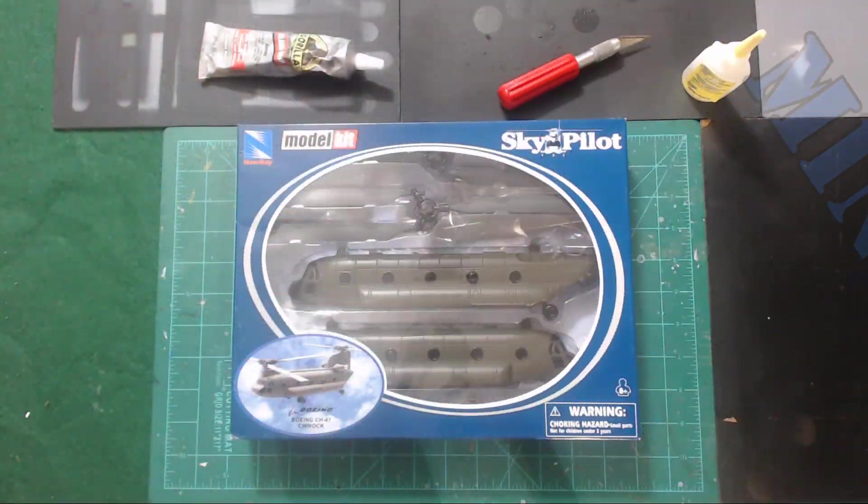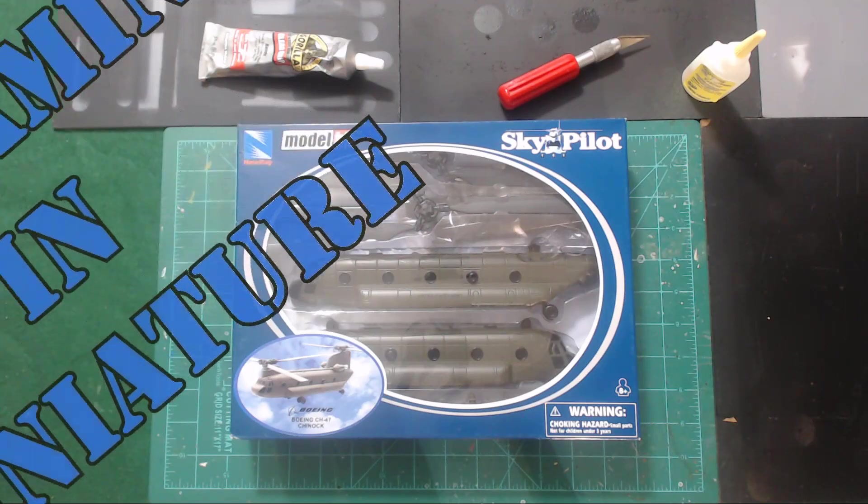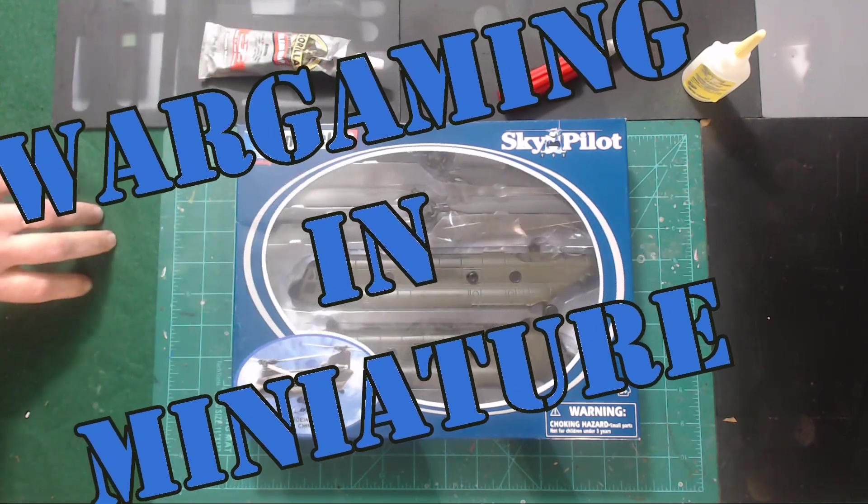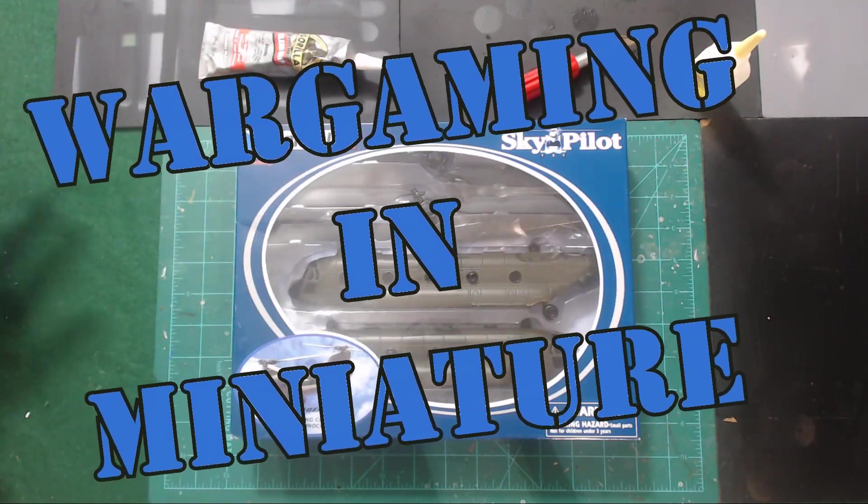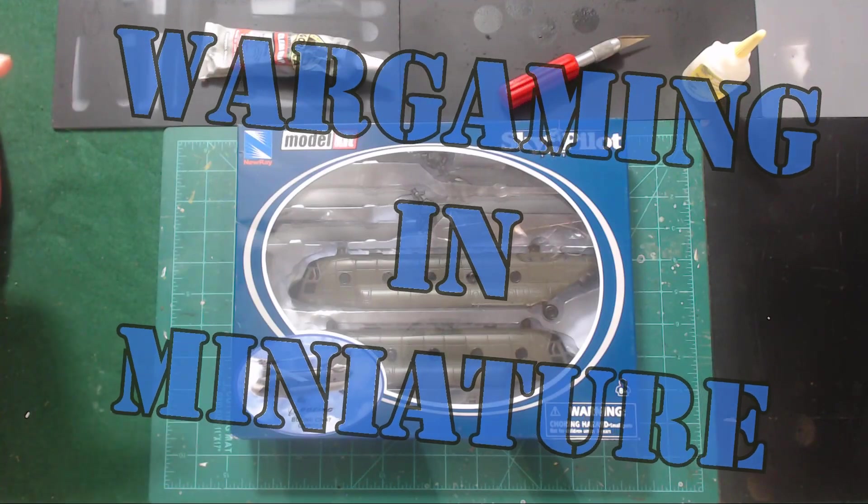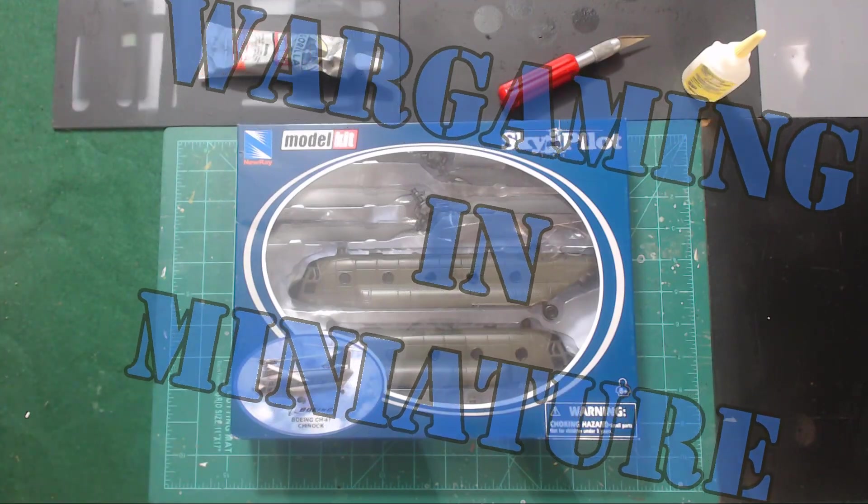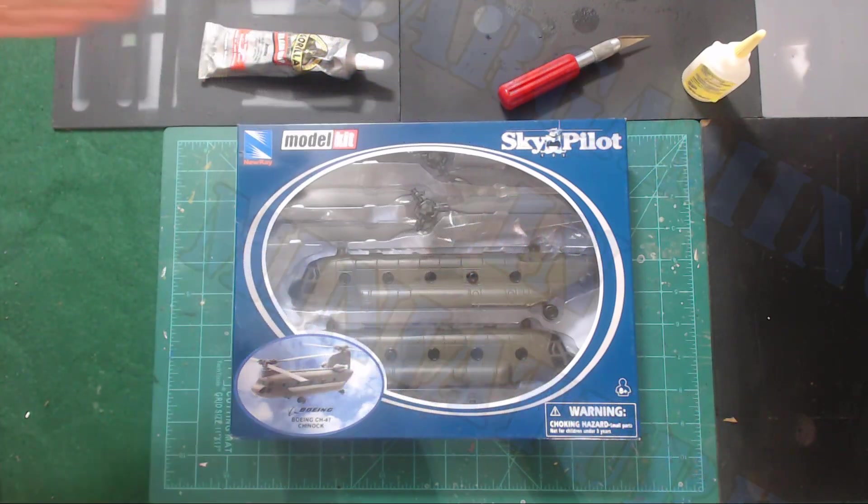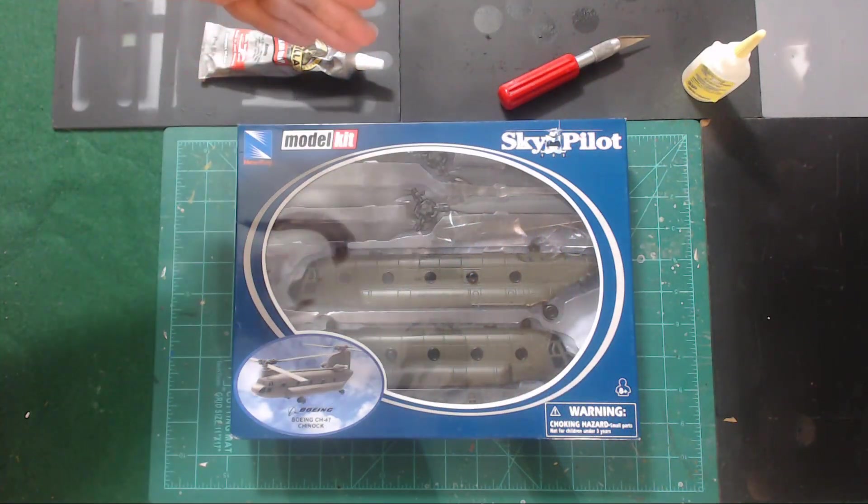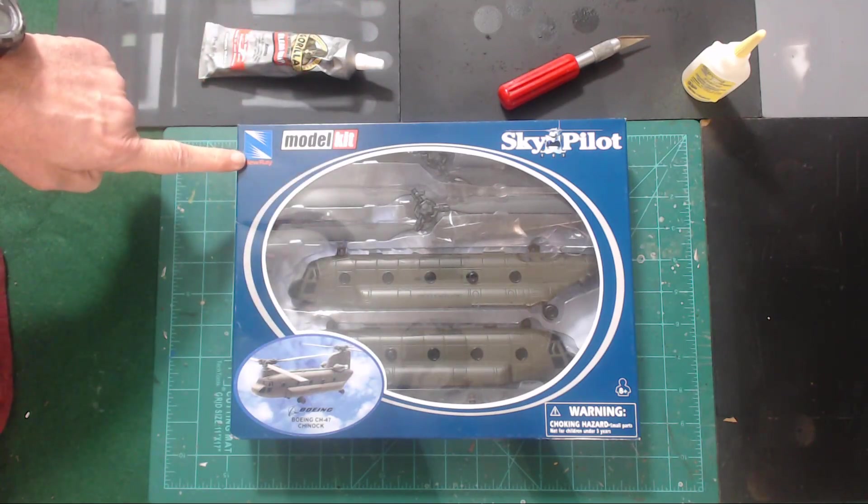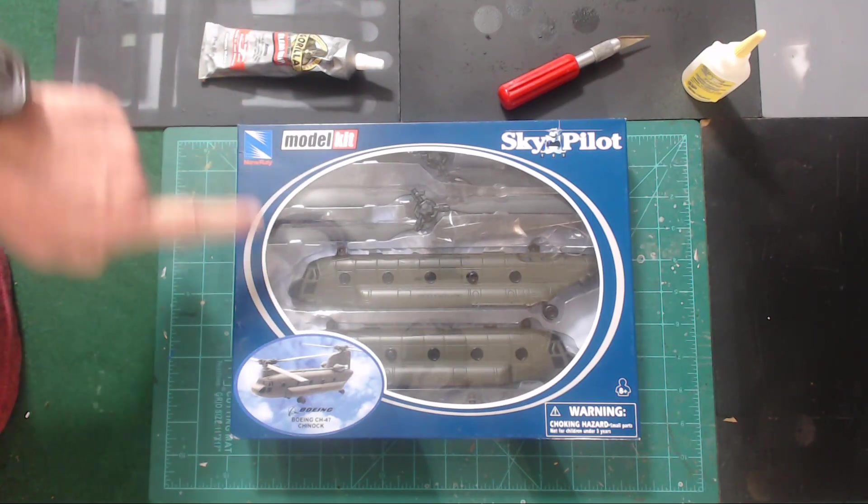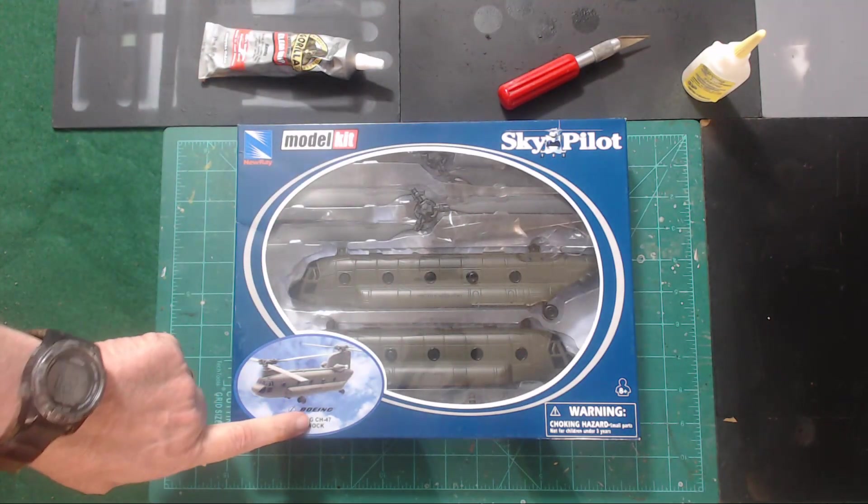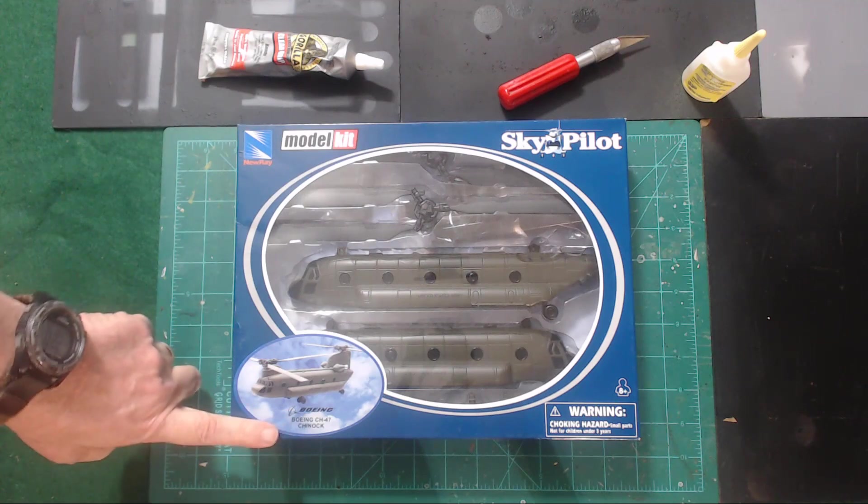Hello again everybody, this is Mr. Everything and I'm coming back at you with another Wargaming and Miniature video. In this video, we're going to be unboxing the new New Ray Boeing CH-47 Chinook.